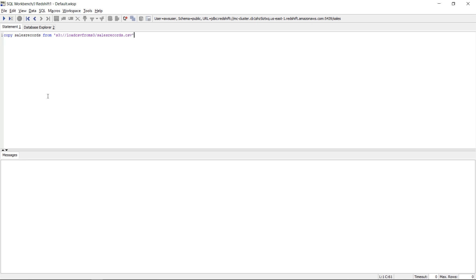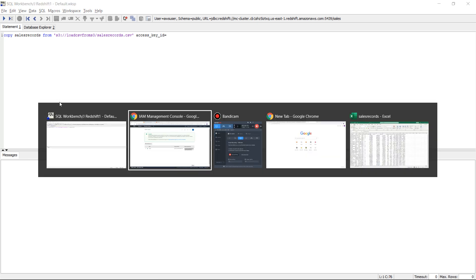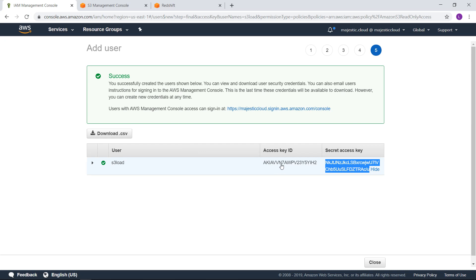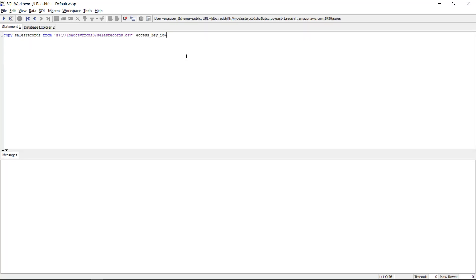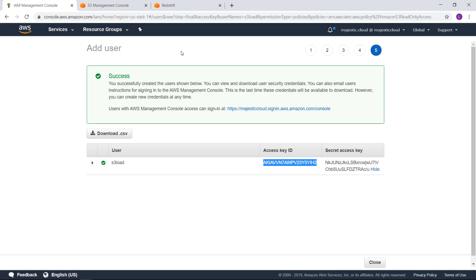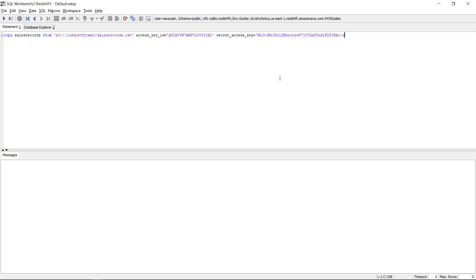Then we need to provide the access key, access key id. Let me copy it from here. Okay so access key id then secret access key and let's copy this one as well. I paste it here and then we will need to provide a few parameters.